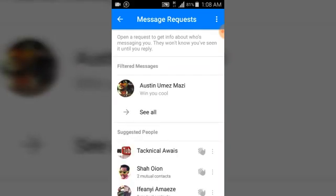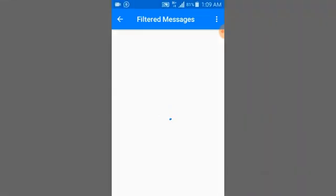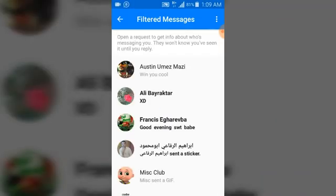Once you click on Requests, it's going to load up and show you a filter. Under the filter, it shows messages from people who are currently your friends. You may only see one person at first, but there are more. Click on 'See All' and you're going to see everybody who has sent you requests so far — these are the ones I haven't accepted or reacted to yet.